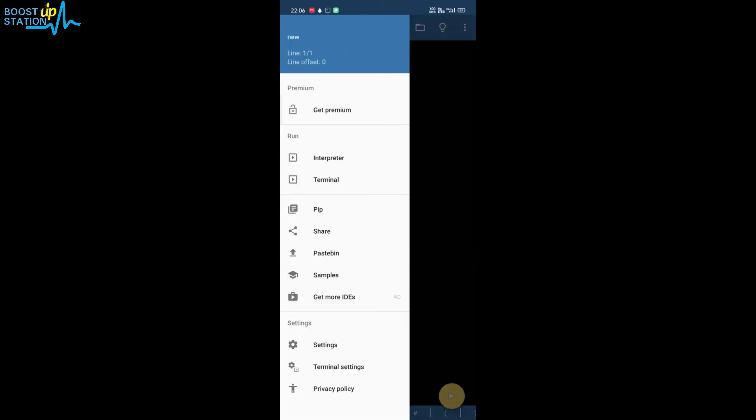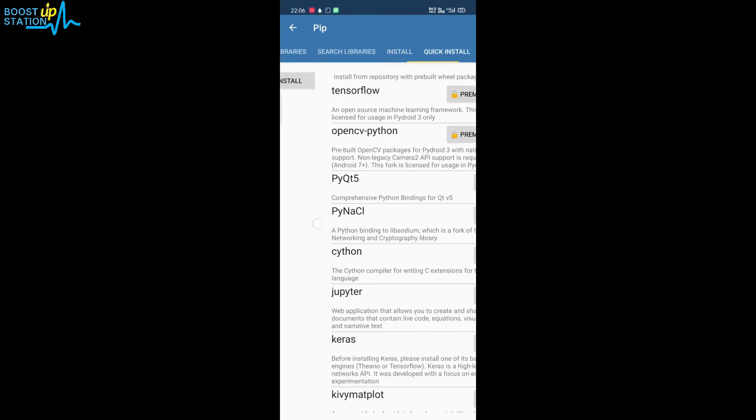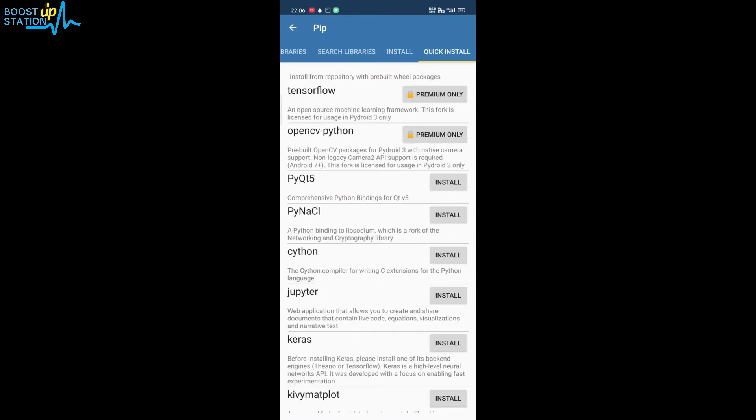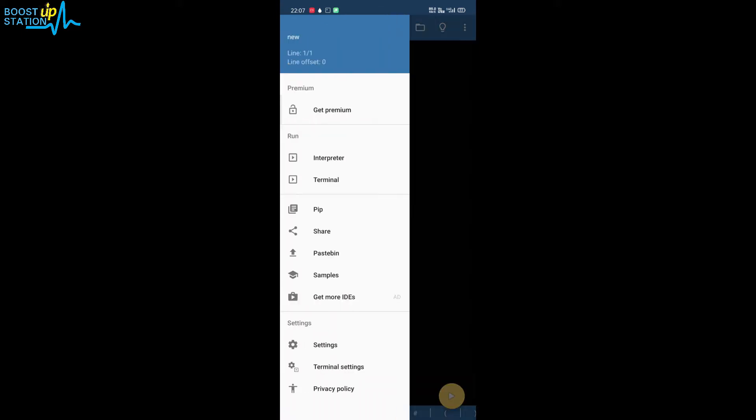Go to the three dots, and if we go to pip, here you can see that TensorFlow and OpenCV Python are for premium only and we want them for free. So then what you have to do is go to the terminal from here.